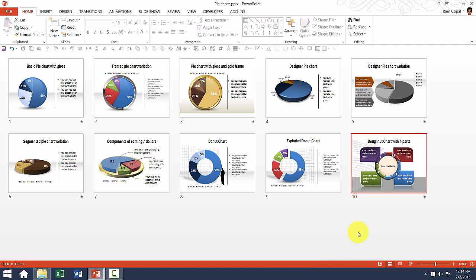So those are the different types of pie charts and donut charts available in our templates pack. In the next video, I will show you another set of templates and how to use them. See you in the next video.